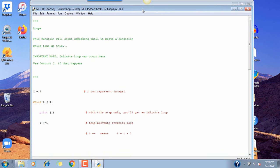These are loops. Essentially this allows you to repeat something without copying code — it simplifies things. The while statement runs as long as a condition is true. This function will count until it meets a condition. While it's true, do this; as soon as it meets or fails that condition, it stops. That's the while loop.